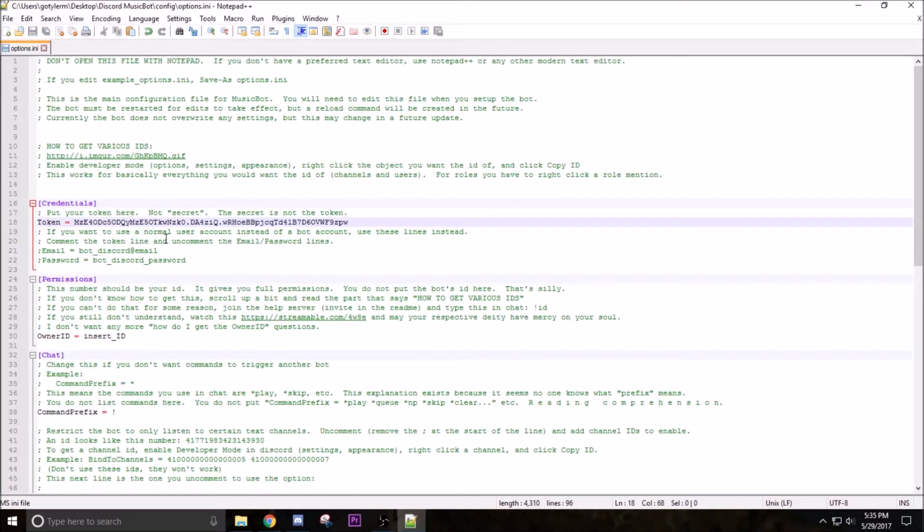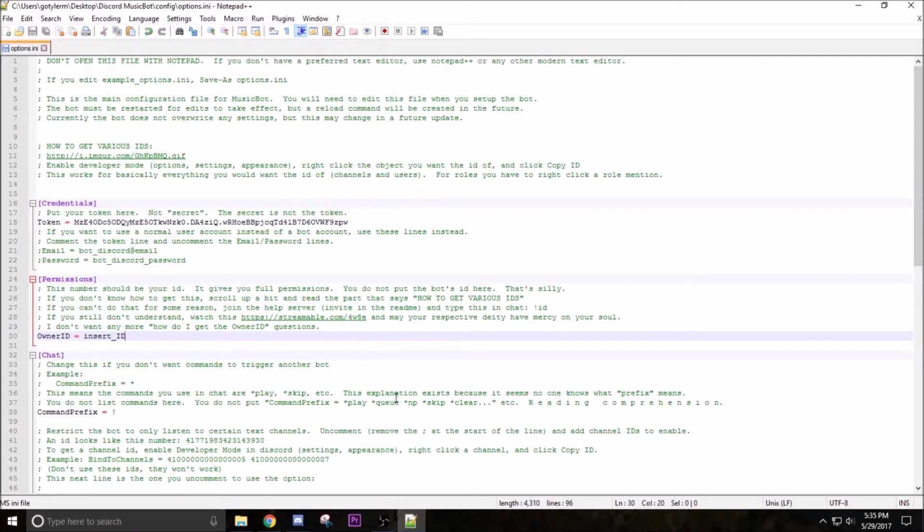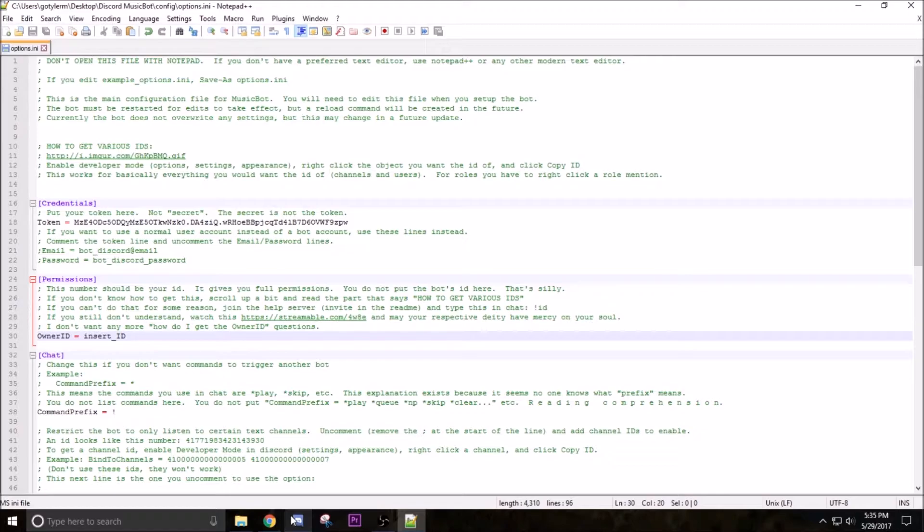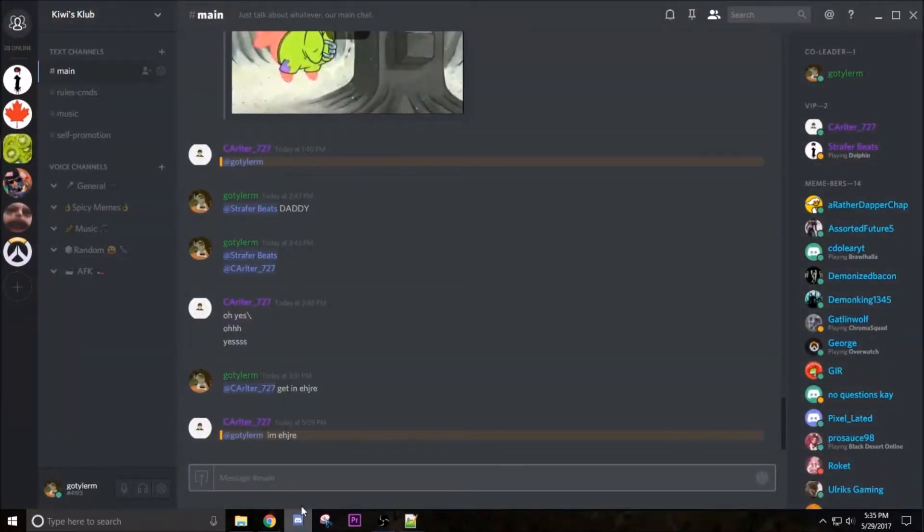And there's one thing done. Next up we got to find the owner ID. So to do that we go into Discord.